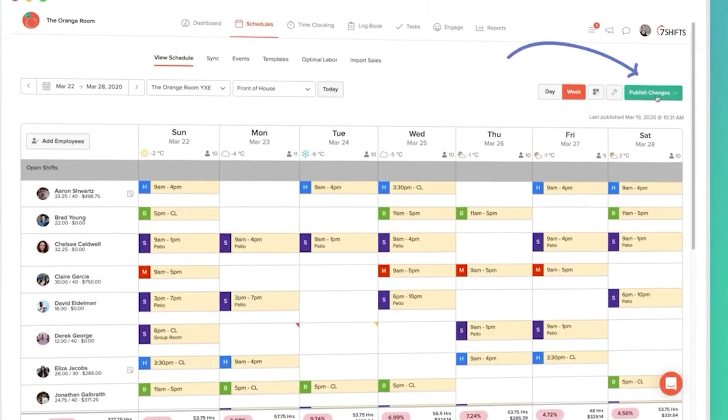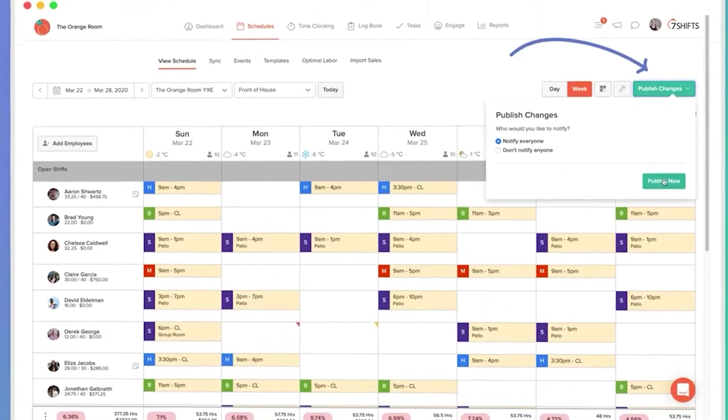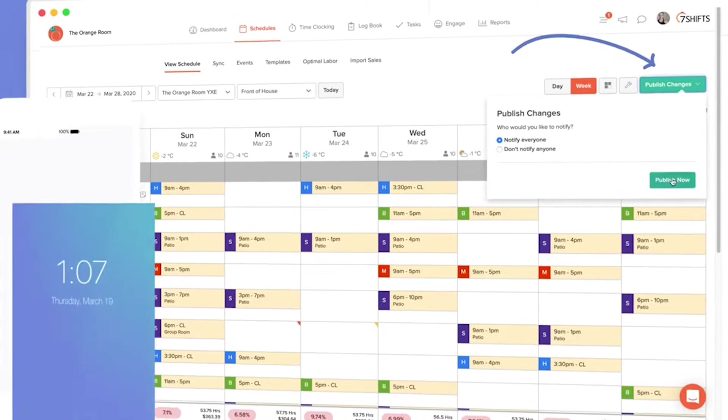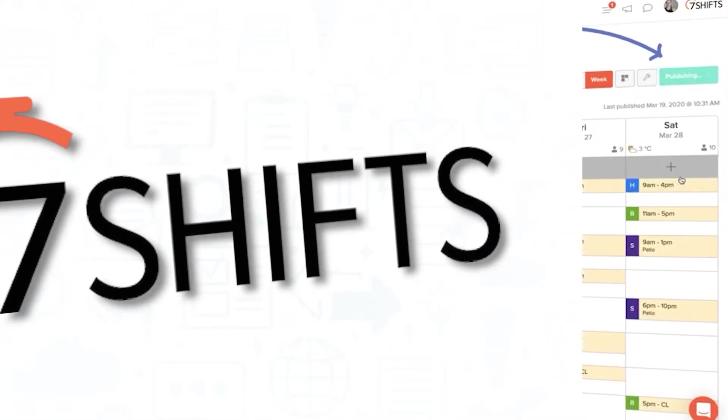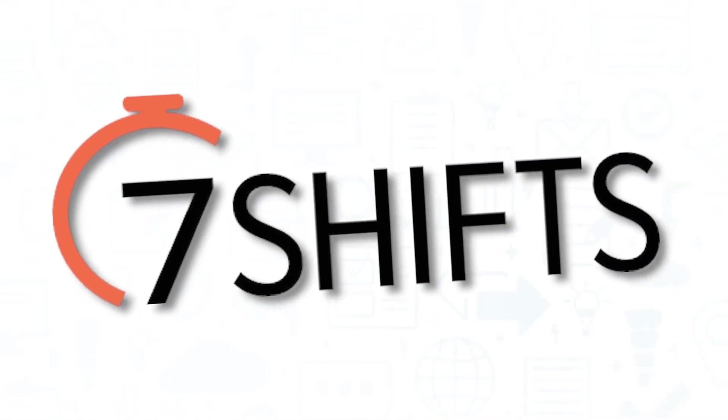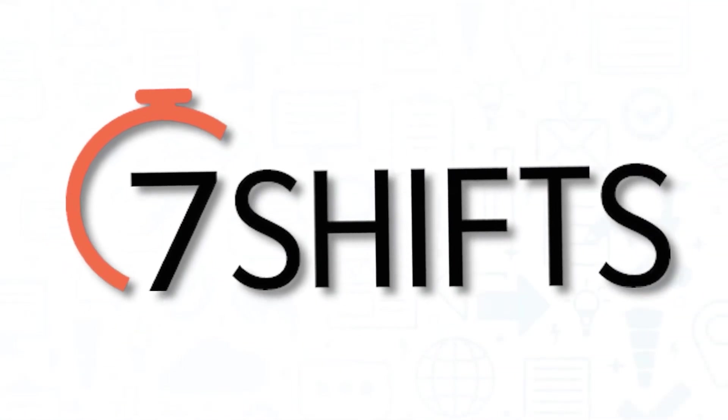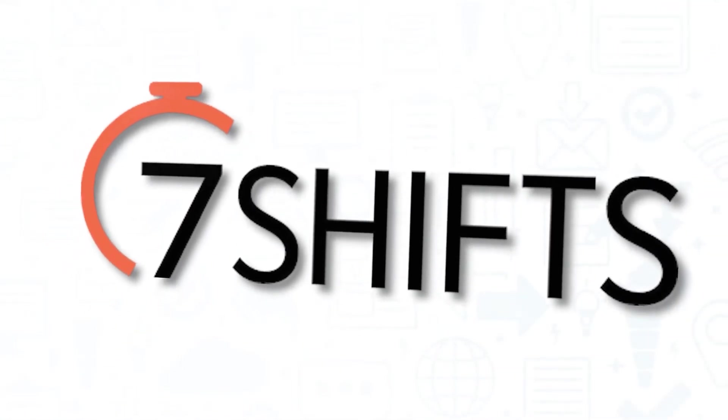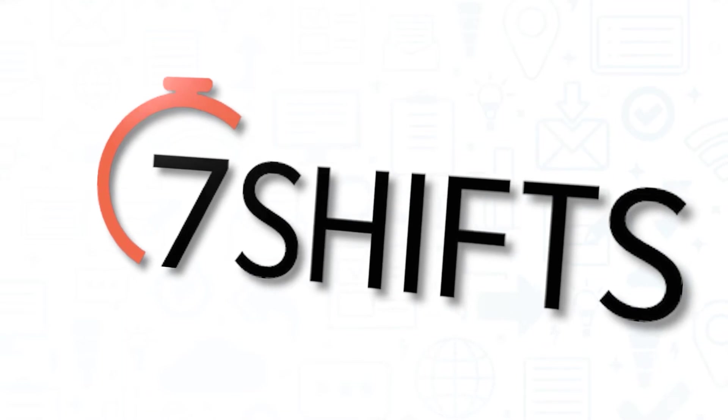If you're a manager with a team of employees that work on shifts, 7Shifts Employee Scheduling Software is here to make your life easier. With the ability to both help manage your team schedule and keep track of their time, this software seeks to be your answer to dealing with one of the necessary functions of running a fast-paced business.